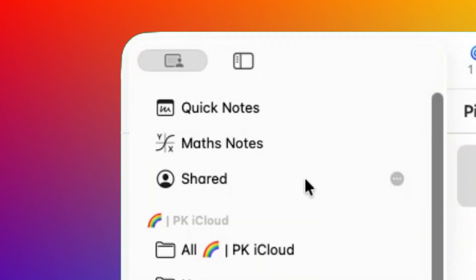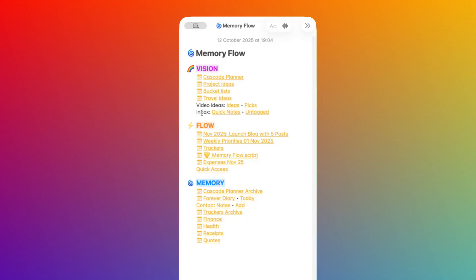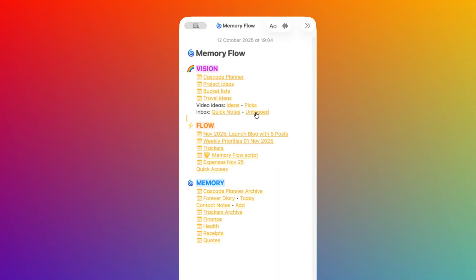An inbox is where new content stays until it gets processed. I normally add new content to Apple Notes using Quick Notes. When it's time to process those notes, you can open the Quick Notes folder and find them there. But in my case, I've added two helper links here. One that launches a shortcut which opens the Quick Notes folder directly from here, and another that looks specifically for untagged notes in the Quick Notes folder.